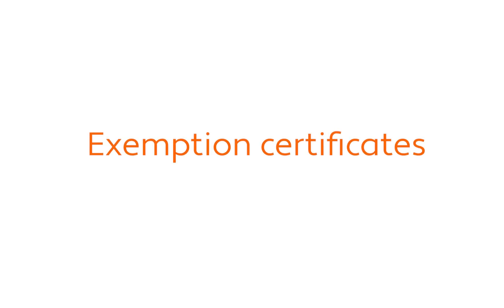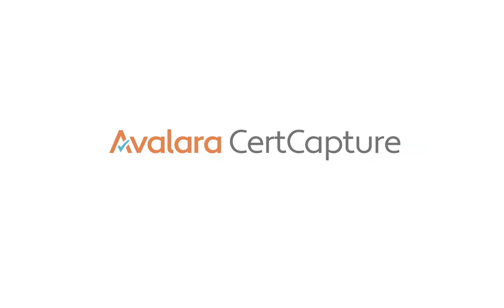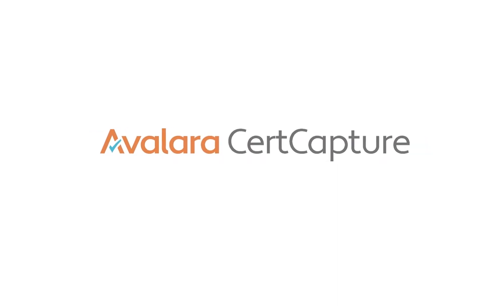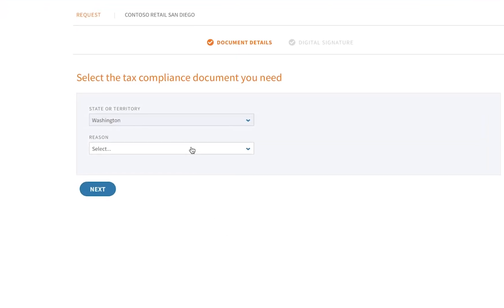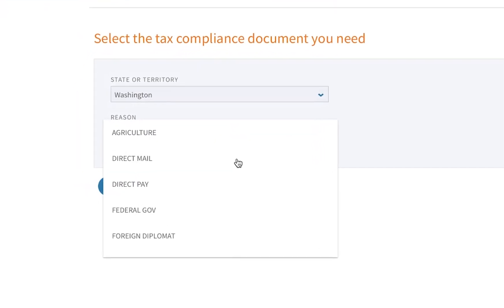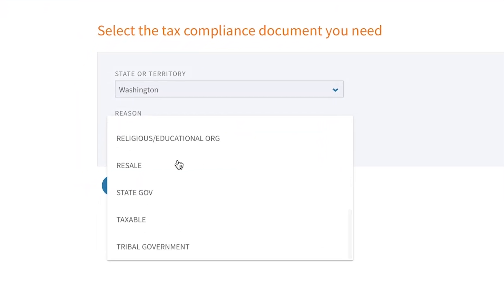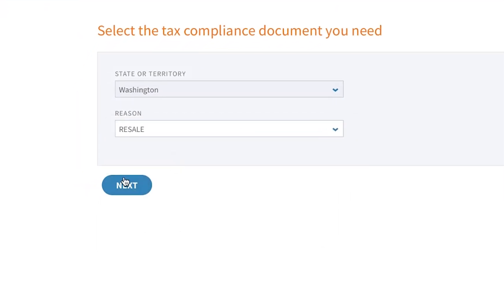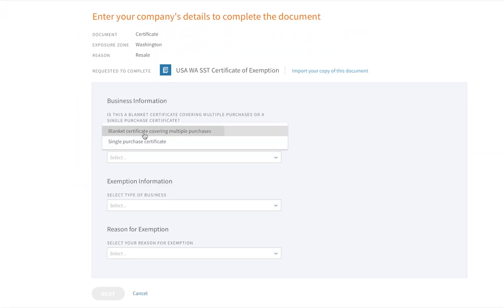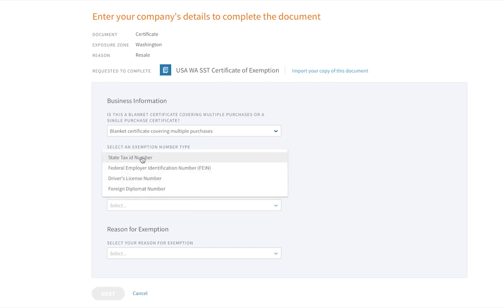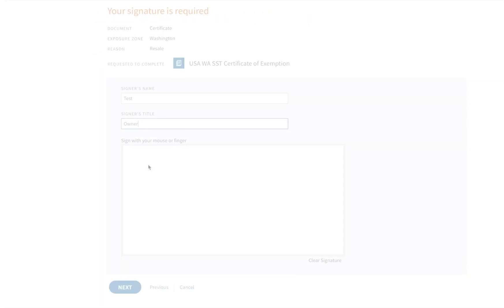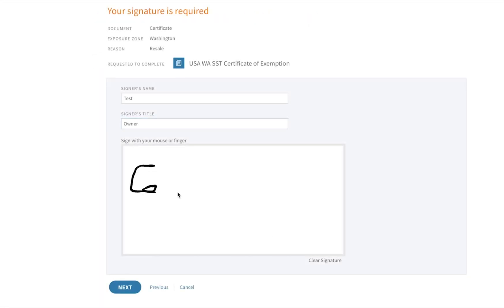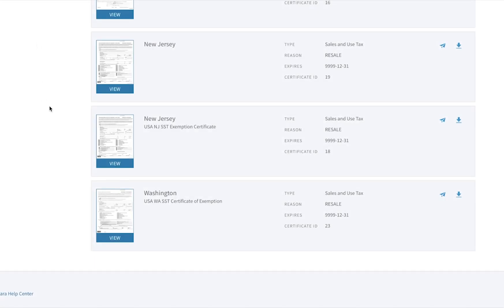Now let's say that my customer claims to be tax-exempt. Avalara CertCapture provides a full exemption management solution where you can collect, store, and manage your customer's exemption certificates. Once you validate the completed certificate in CertCapture, the customer's invoice results will show their tax exemption.